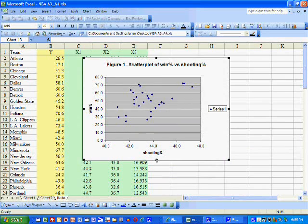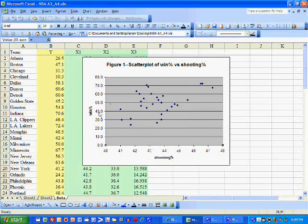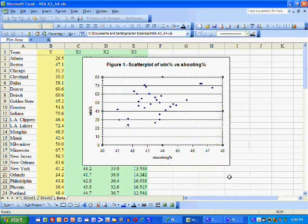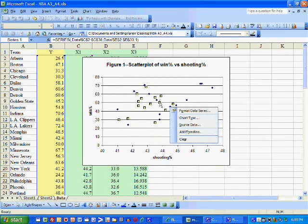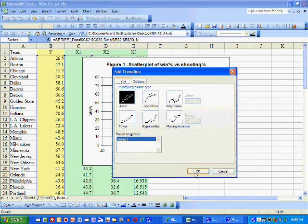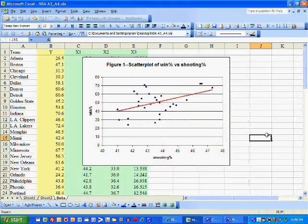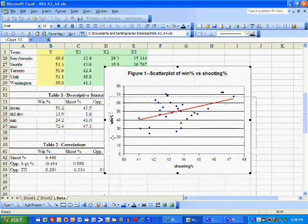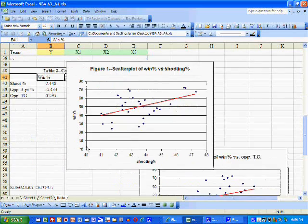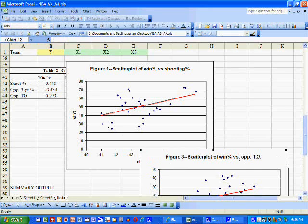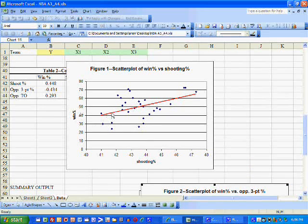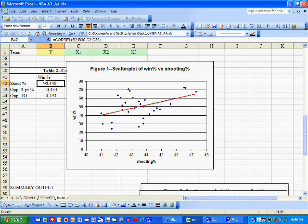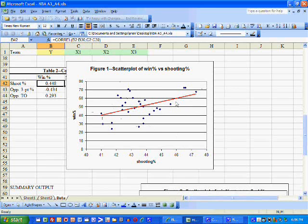Now we're going to format this to make it look nicer — get rid of the decimal places, get rid of the gray background. We can insert a trend line by right-clicking on a data point and selecting a linear trend line, then make it red to stand out. This scatterplot tells us exactly what we already know: the correlation between winning percentage and shooting percentage is positive, and notice the red line is upward sloping. Because the correlation is close to one, the scatter points lie near the red line.